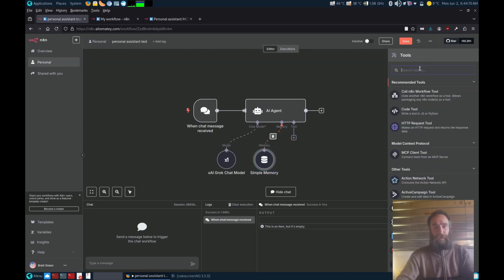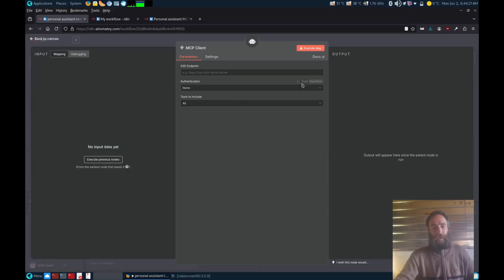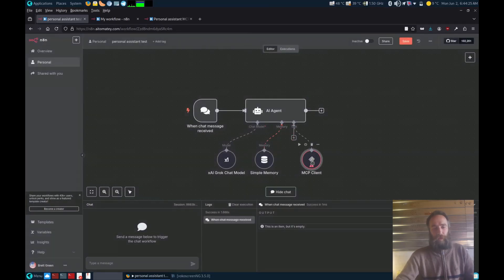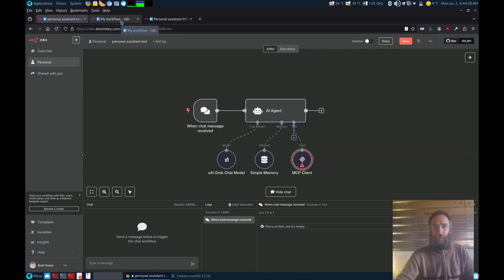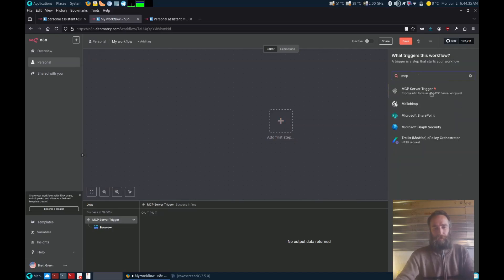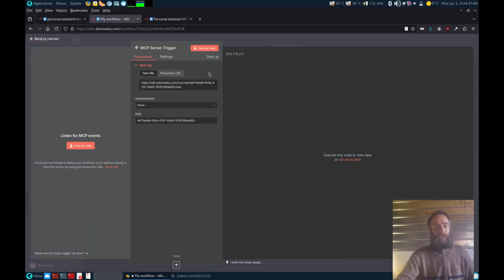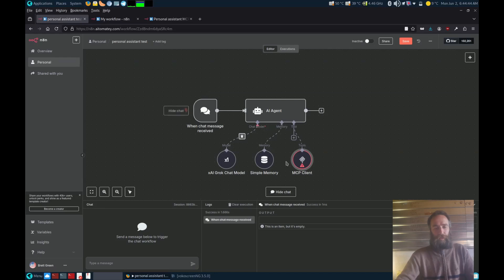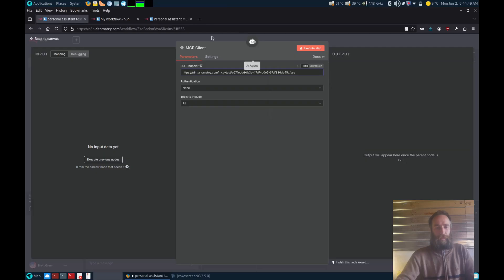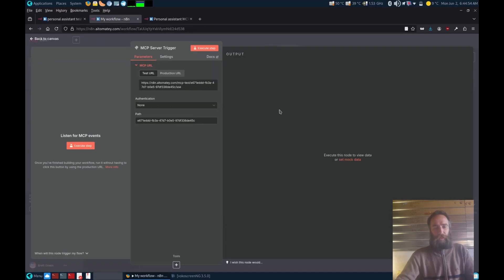Next up, we're going to put the MCP node in. So there's the MCP client tool. At the moment there's nothing connected to it, we've still got to build that. Now we've got the MCP trigger, here's the test URL. So let's grab that and we'll put that in here to make it happy. There we go.